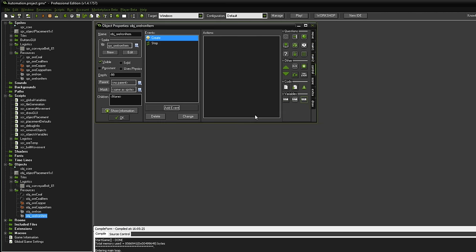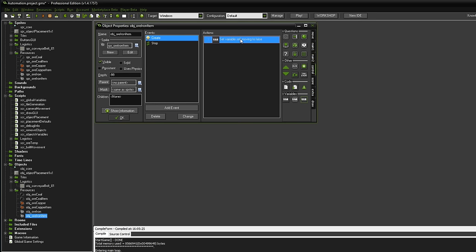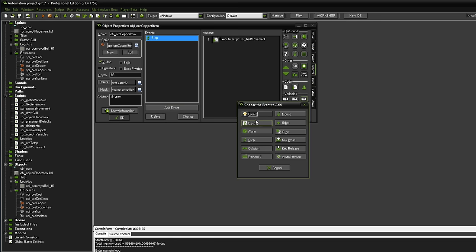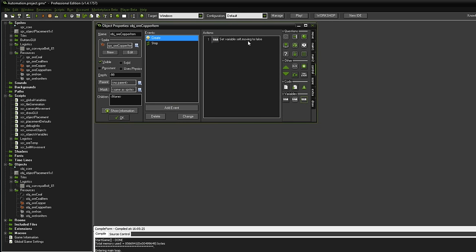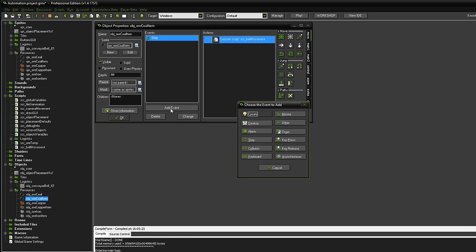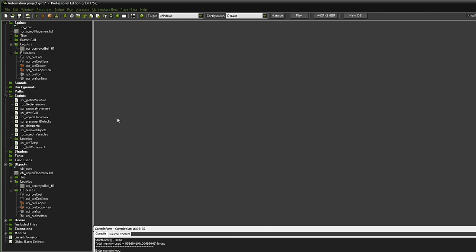Belt movement for the copper item and also the iron item is gonna get a normal step event with the corresponding belt movement script. And I have the feeling we have to set up another variable. Yeah, I think it would actually be wise to do that in a create event of the item. So the item kind of needs to know is it at the moment moving or is it not moving. That is important. So I guess we can just set up a simple variable. I'm gonna call this self-moving and it's gonna equal to false in the beginning. So we can basically copy that create event. You get a create event with the self-moving to false. Great.